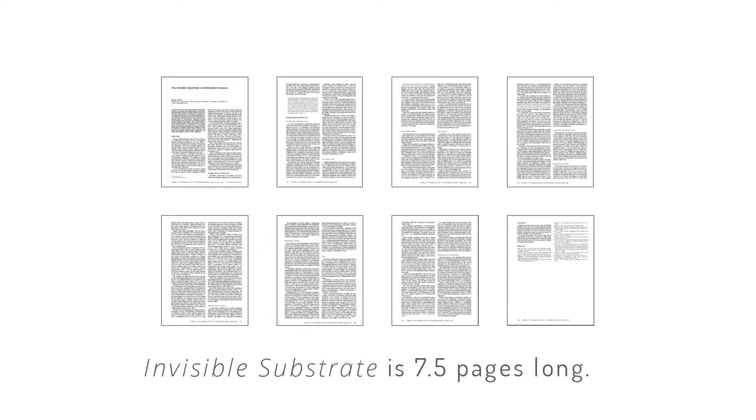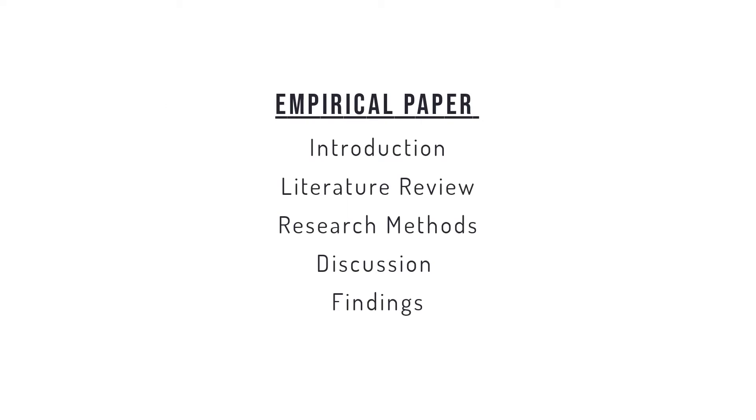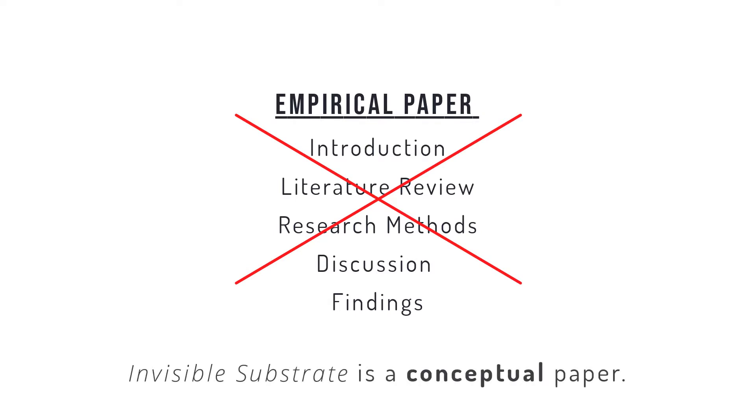Before going into Invisible Substrate, or any article for that matter, examine its structure. Take note that it is not an empirical paper that reports original research. Don't expect to find an introduction, literature review, research methods, discussion, findings, and so on.